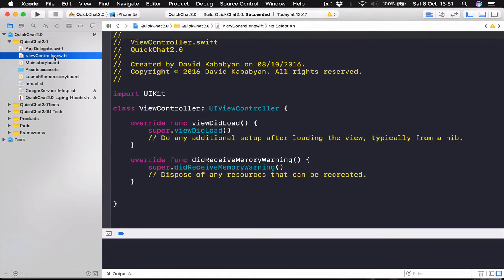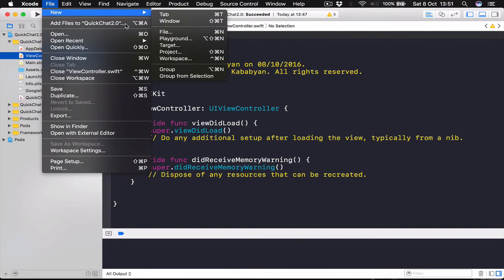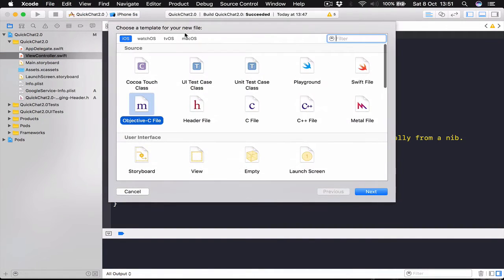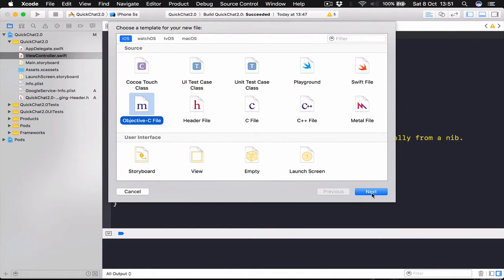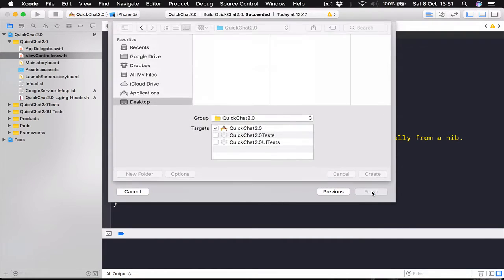The easiest way to create a bridging header is to select any of the files. Go to File, New File or just command N. And select an Objective C file. Click Next. Give it any name you want. Doesn't matter. Click Next.